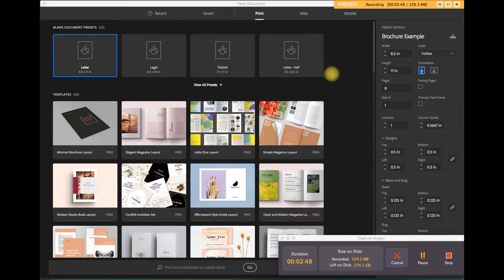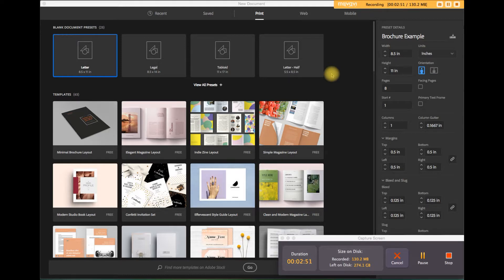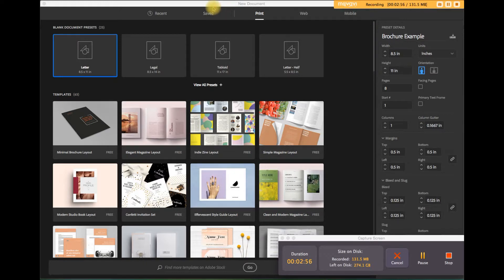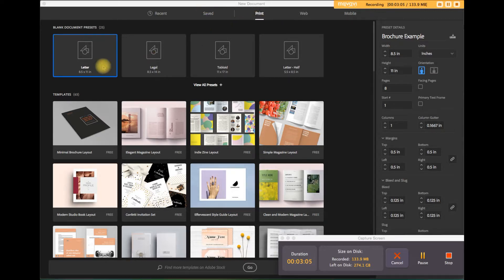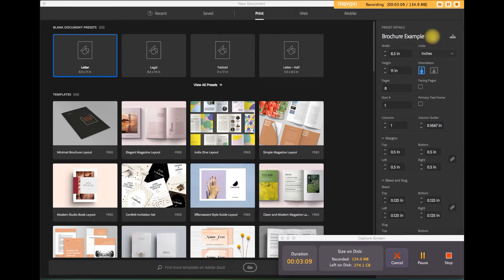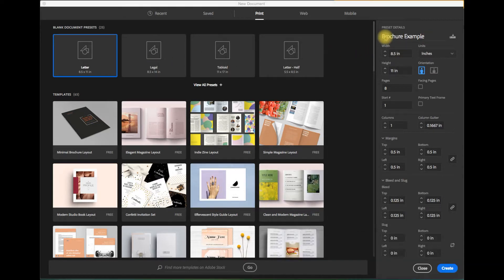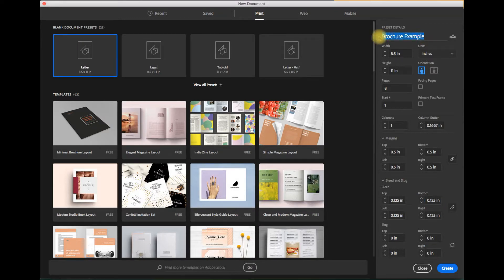Okay, so the first step is naturally to launch the InDesign program and once you do that you get this splash screen, the new document screen. So for this example we're going to the print tab up here and I'll choose letter and then on the right side you want to fill in the name of the document. I'm naming it brochure example.